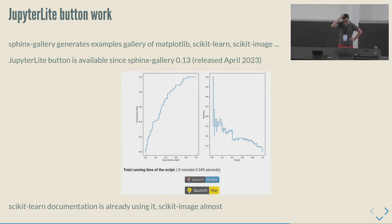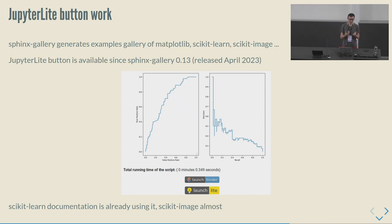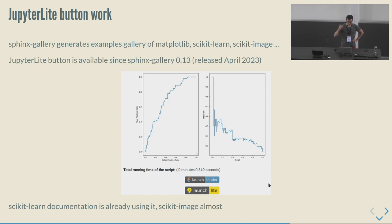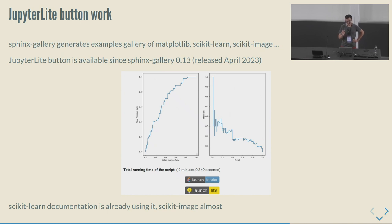Now switching to making scikit-learn documentation more interactive. If you've seen a gallery example from Matplotlib, scikit-learn, or scikit-image, that's Sphinx Gallery behind the scenes. I did the work to add a JupyterLite button at the bottom — "launch lite" — so that when you're on an example page, you can click it and run the code in a JupyterLite instance. This is now in the scikit-learn documentation. Scikit-image almost merged the PR but reverted it, wanting to wait a bit more.